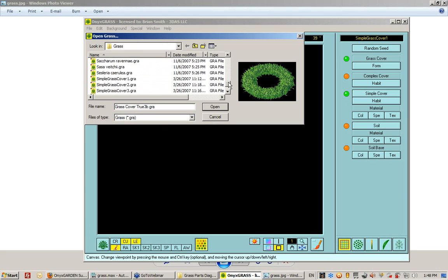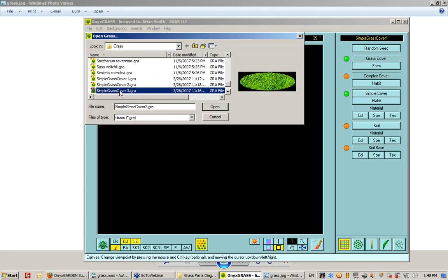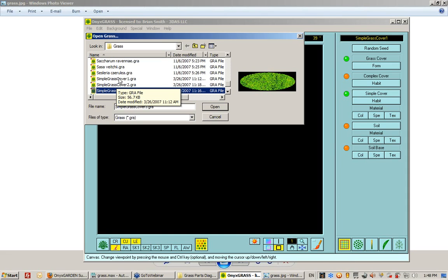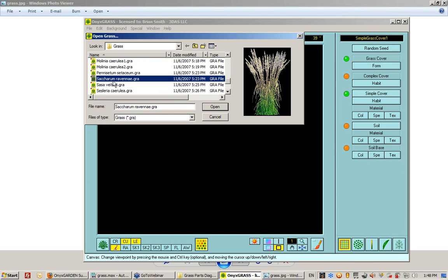And then you have grass simple down here, which is just a more simplistic version, where instead of having pointed grass you have more rectangular grass that has fewer polygons.